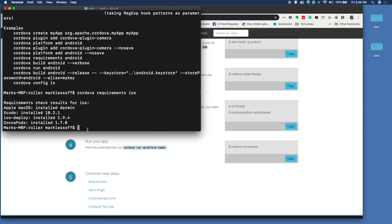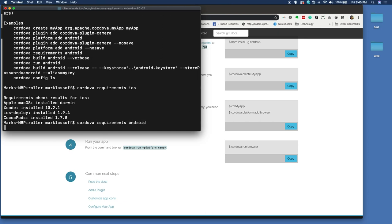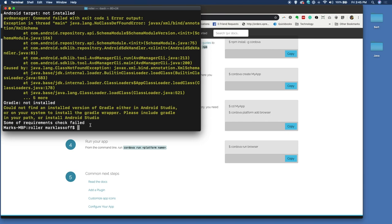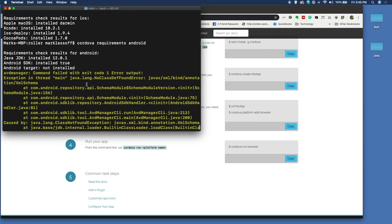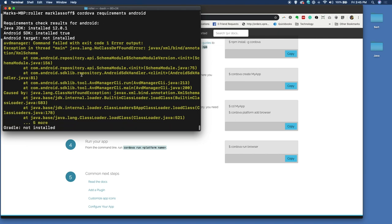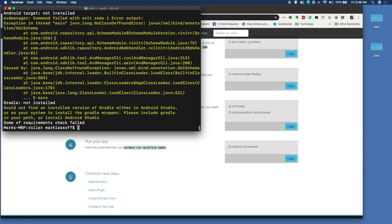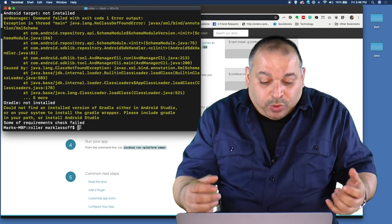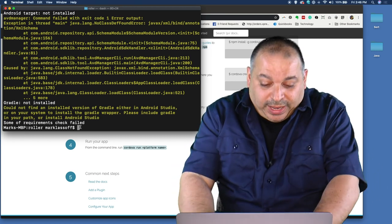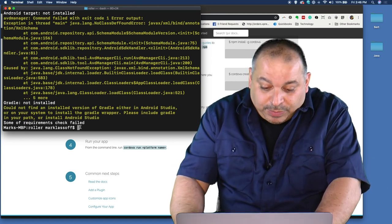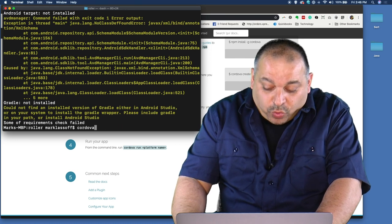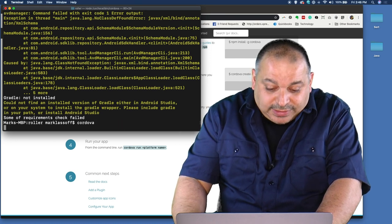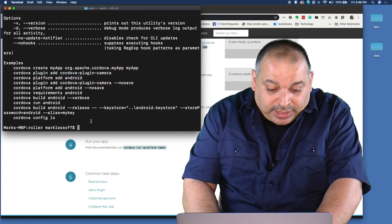Now if I went ahead and did Cordova requirements Android, I don't have actually all the Android tools installed, and it's going to tell me exactly what I am missing. I've got my Android JDK installed, Android SDK, the Android target, meaning the version we're targeting is not installed. Gradle, which is a build tool is not installed. So I'd have to go back and make these installations before we could build for Android. But because we have everything we need for iOS, we're ready to go.